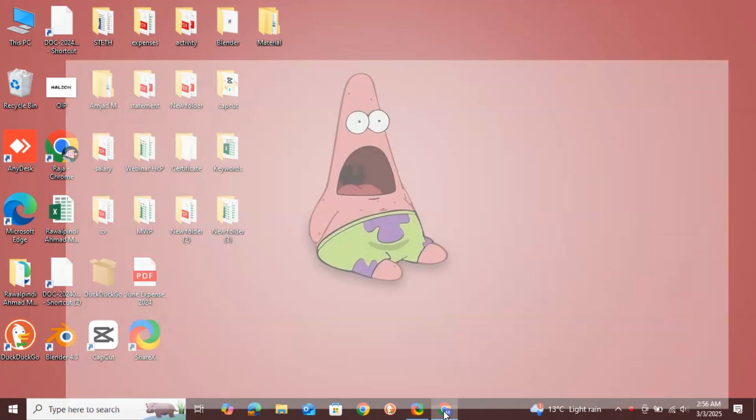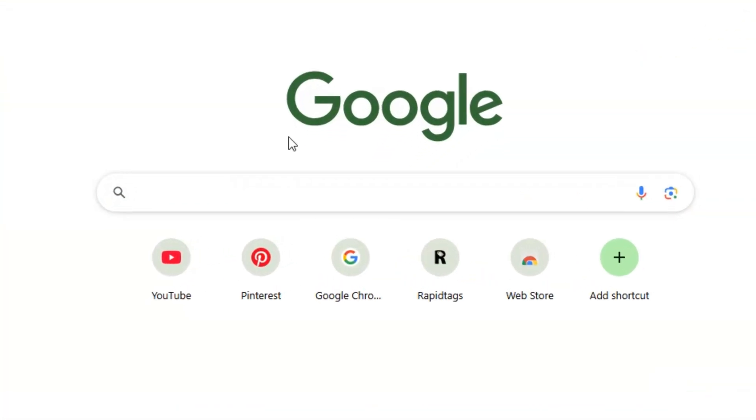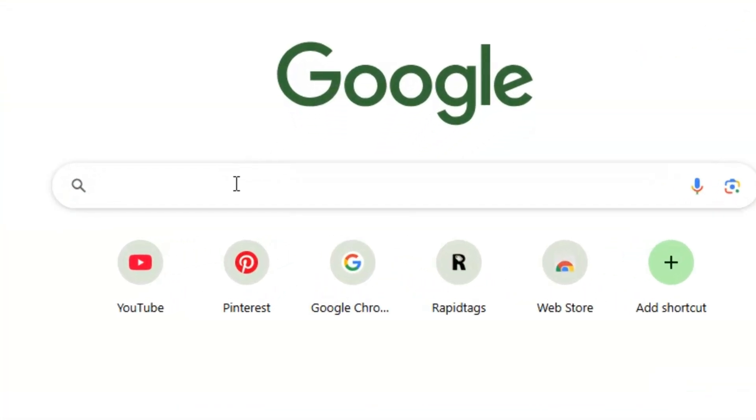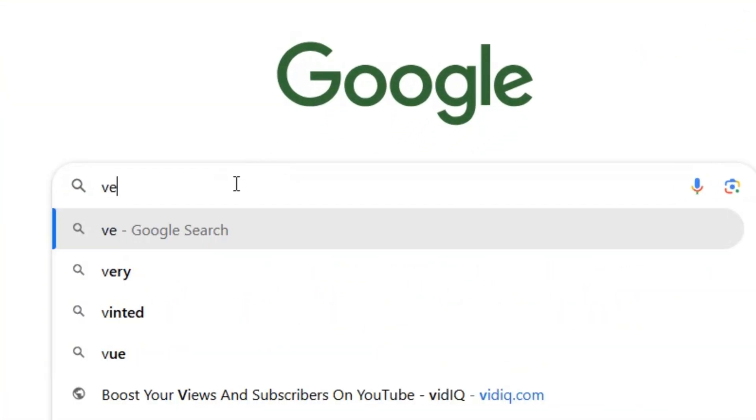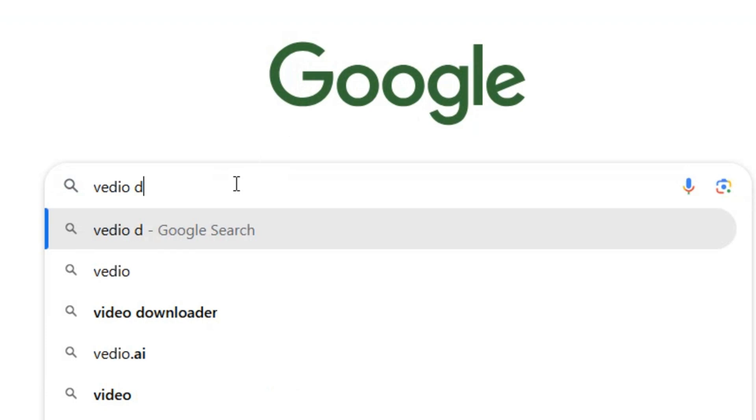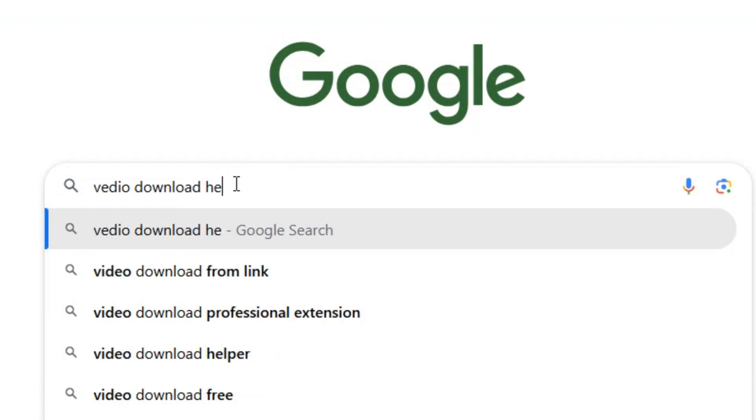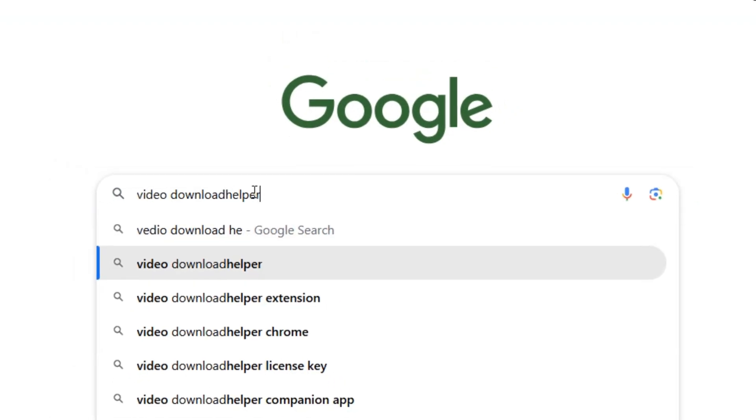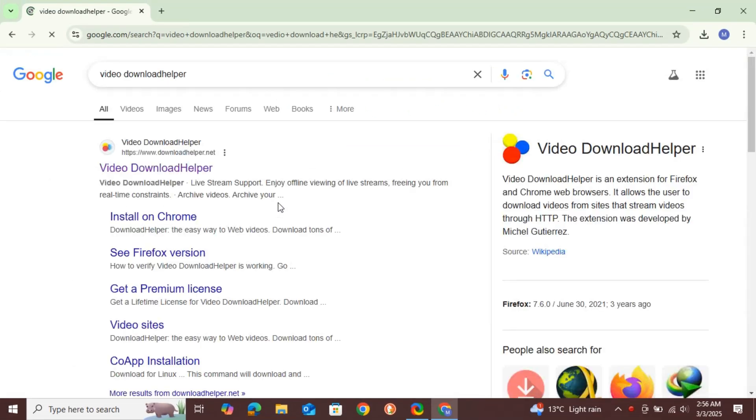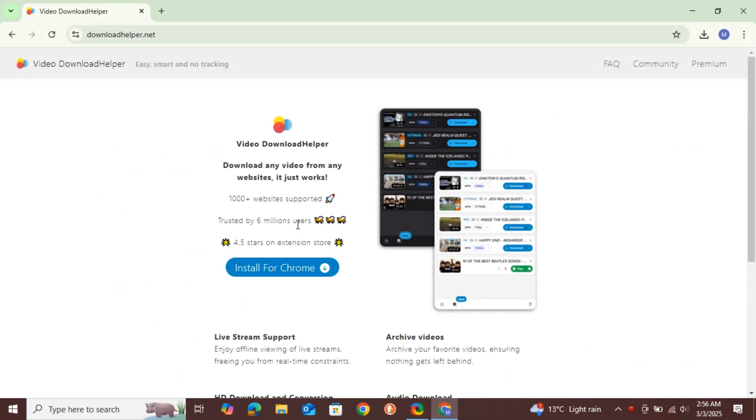First, open your Chrome browser on your PC and search for the Video Download Helper extension. Select the first result and install it for Chrome.